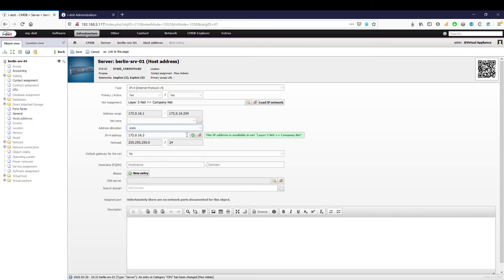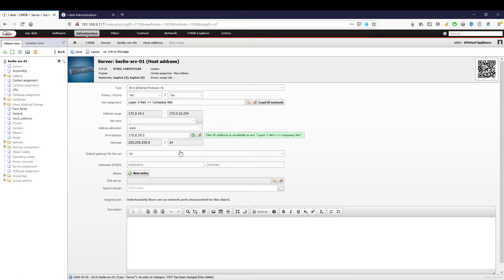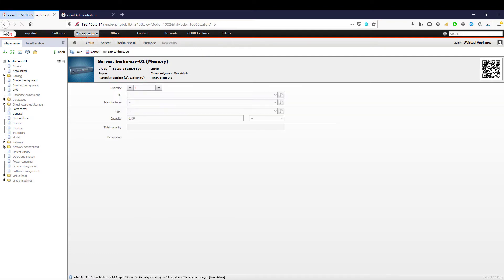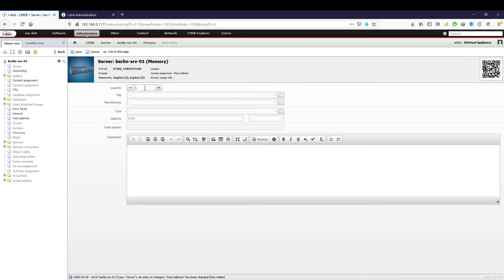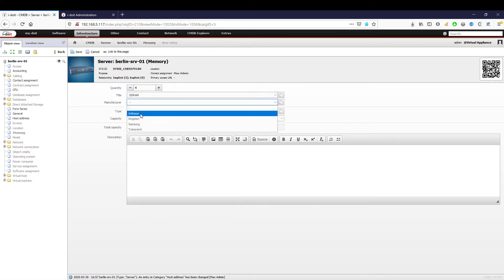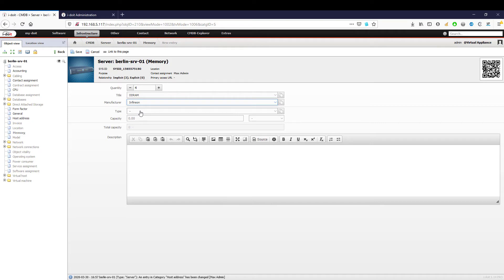With memory, we define the number of memory banks, select the manufacturer and type, and specify the capacity. The total capacity is calculated automatically.